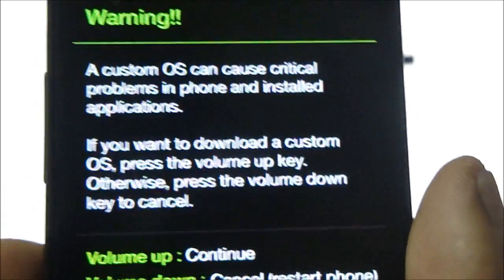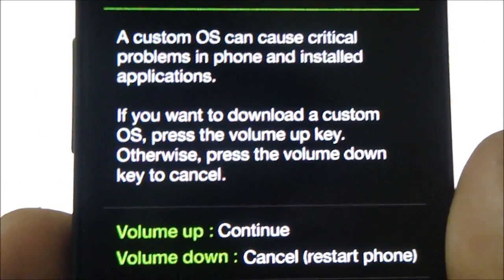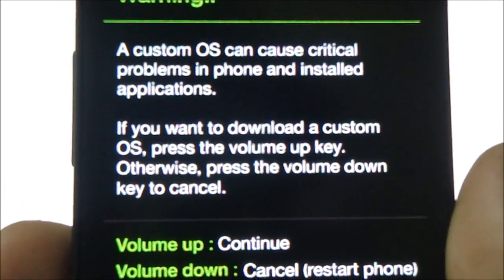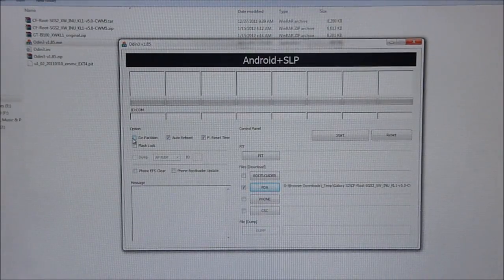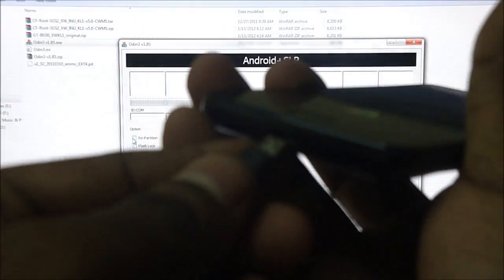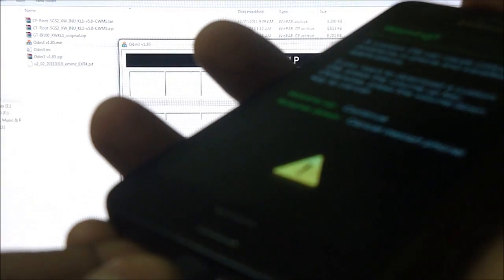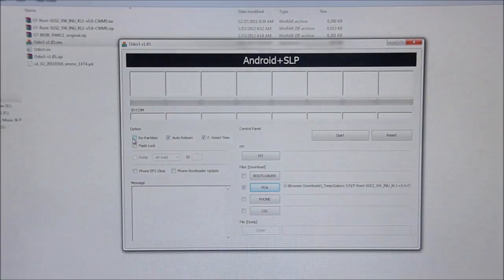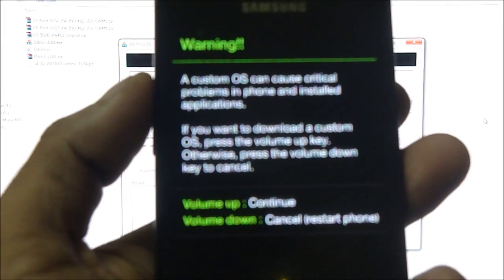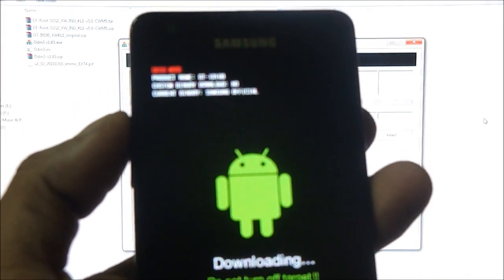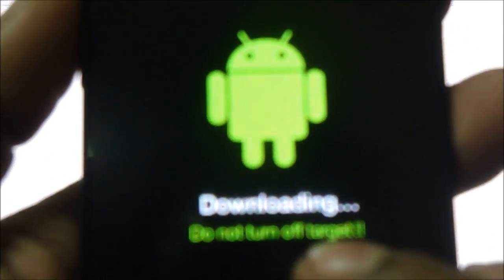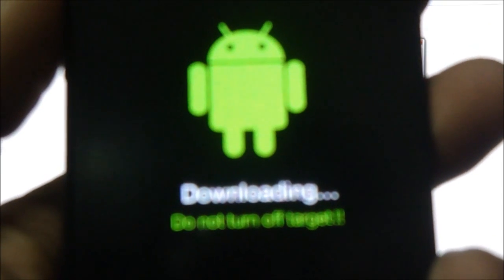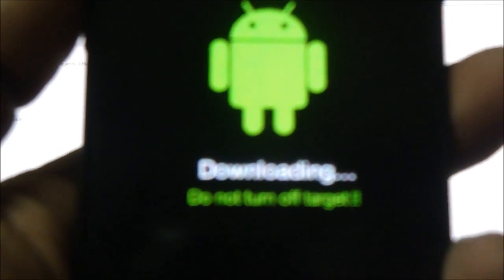And now your phone will boot into the download mode. This is what you are supposed to see. Now go ahead and connect the USB cable back up. Go ahead and press volume up to continue. And you can see downloading do not turn off target.